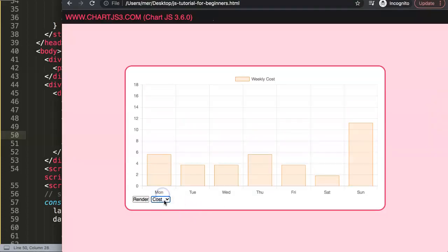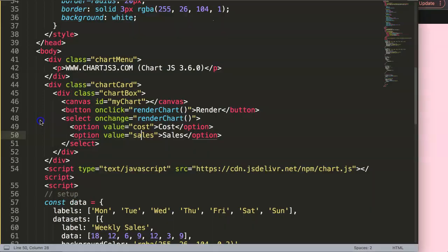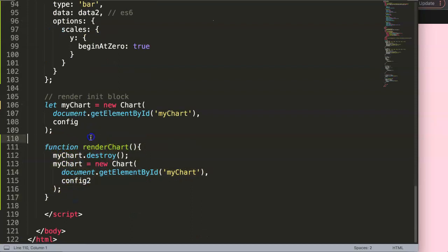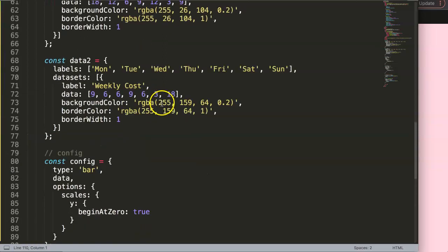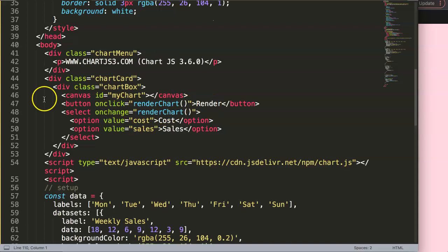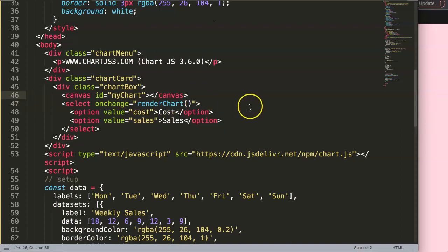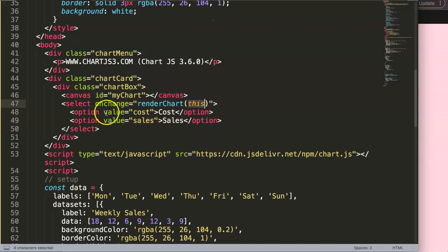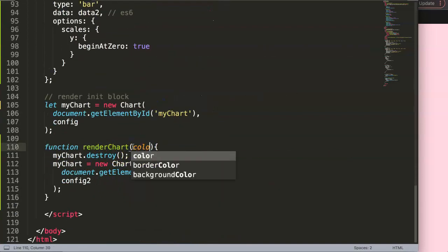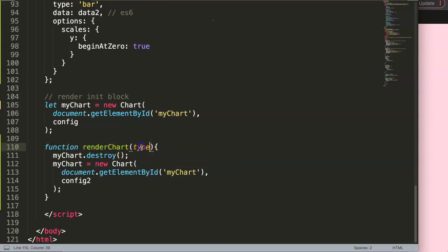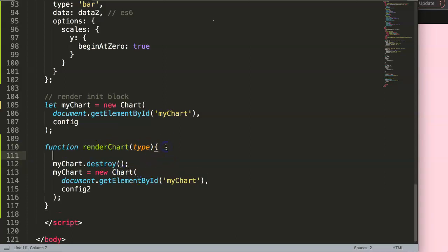The select triggers the function but doesn't know what was selected. So I'll refactor: I'll comment out the button approach and update `renderChart` to accept `this.value` from the onchange event. Inside the function I'll use a variable called `type` holding the selected value, and add a `console.log` of `type.value` to verify it works.